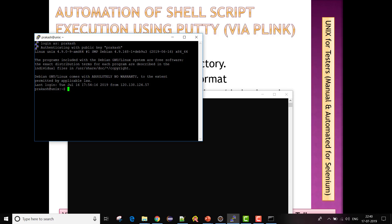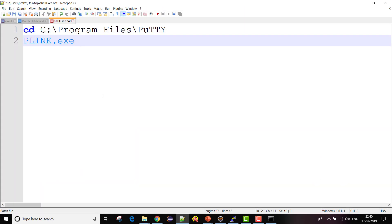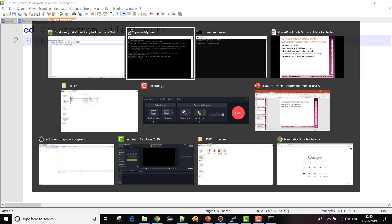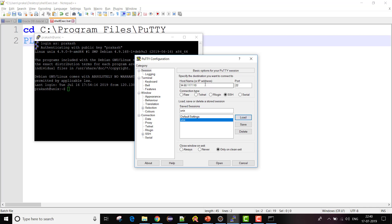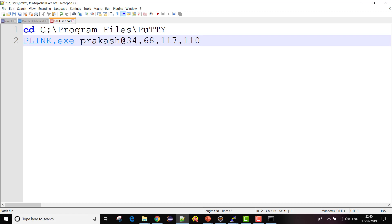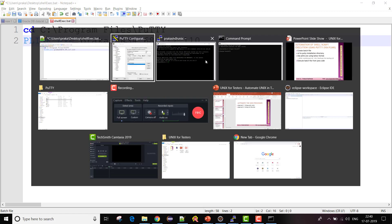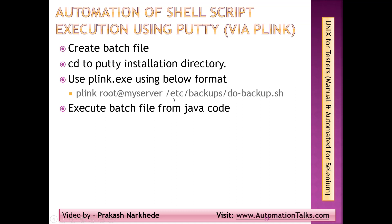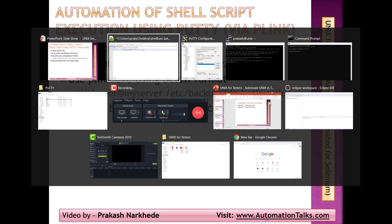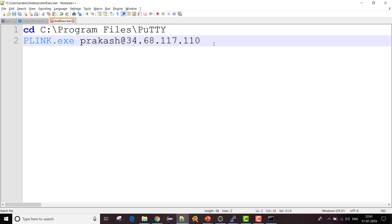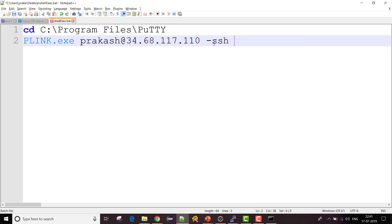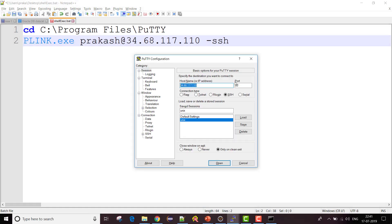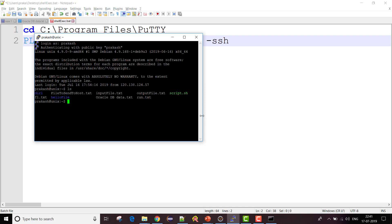My username is 'prakash' — P-R-A-K-A-S-H. I can get the server name from PuTTY by starting a new session. So I'll add 'prakash@server'. Then I need to tell PLink that I want to execute a shell script, so I'm using the parameter '-ssh' for that.